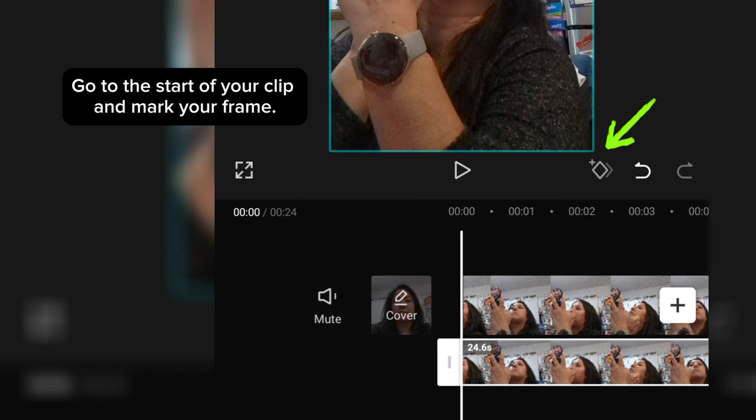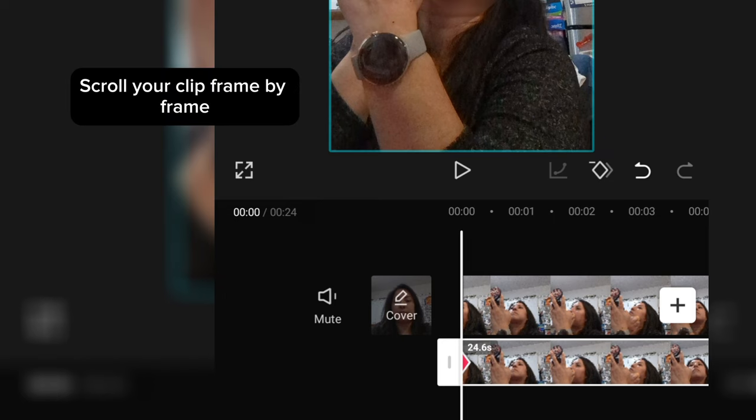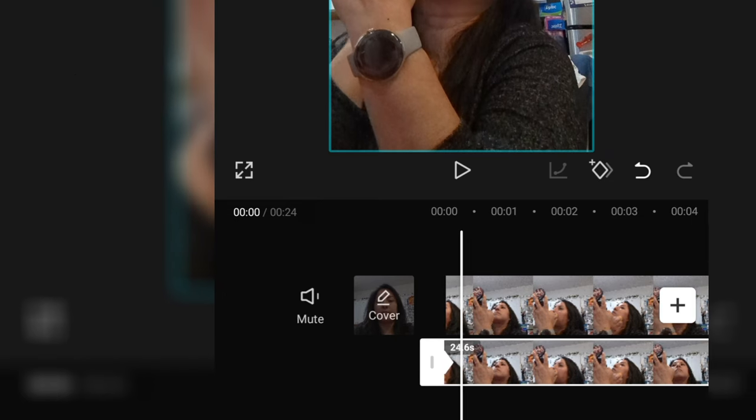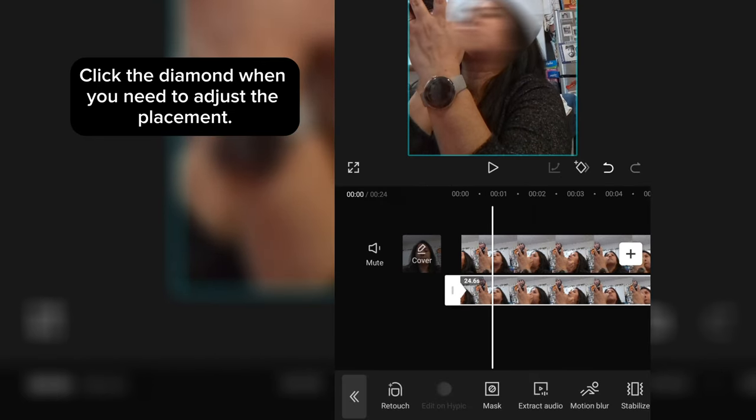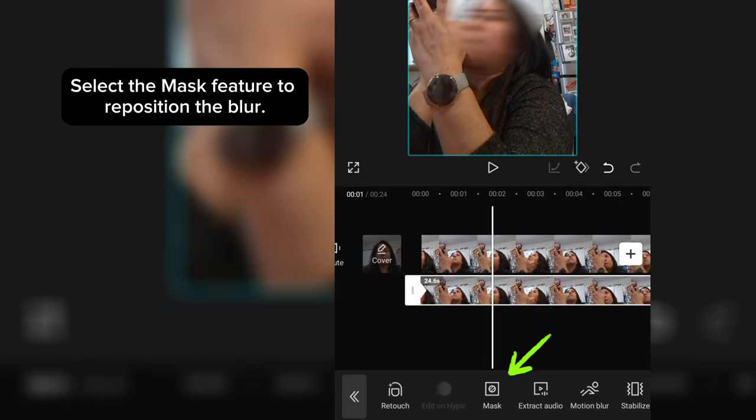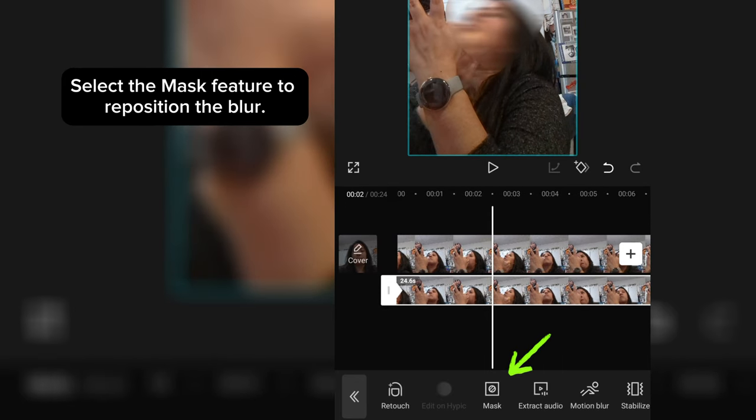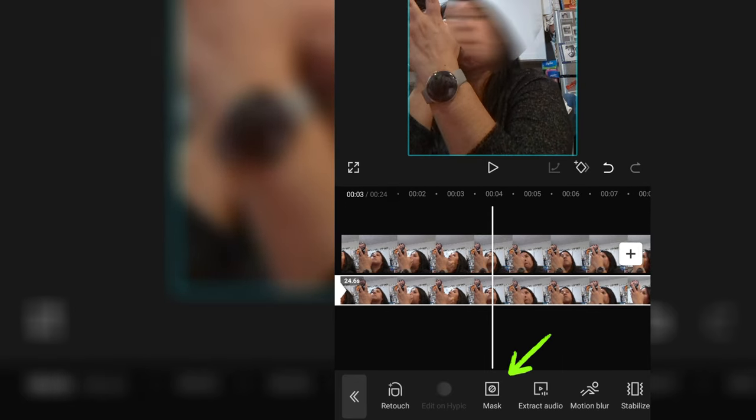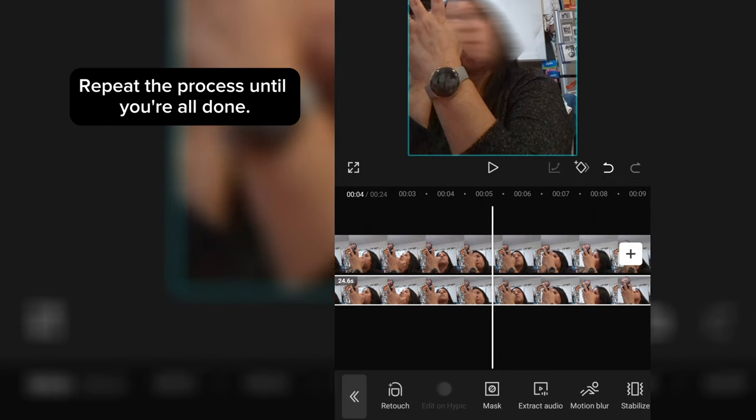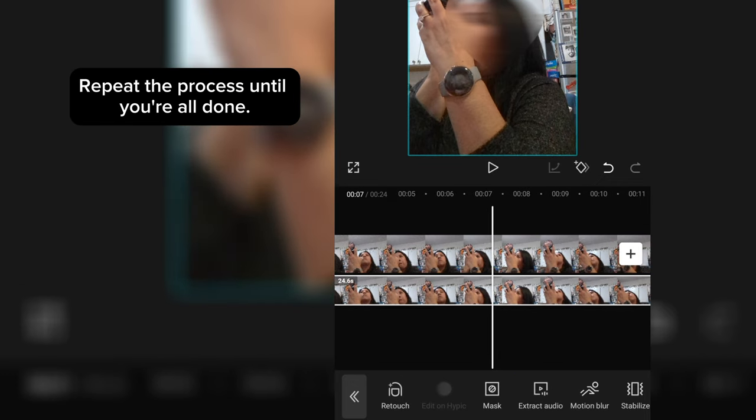Go to the start of your clip and mark your frame. Scroll your clip frame by frame. Click the diamond when you need to adjust the placement. Select the Mask feature to reposition the blur. Repeat the process until you're all done.